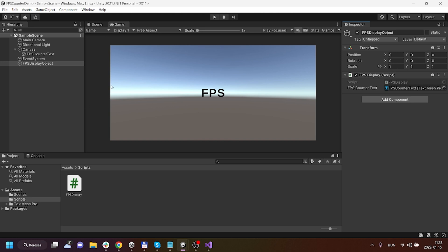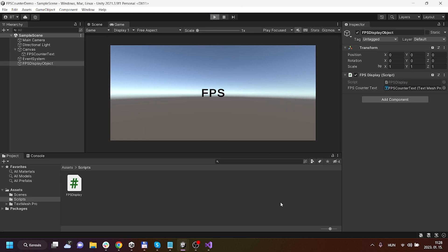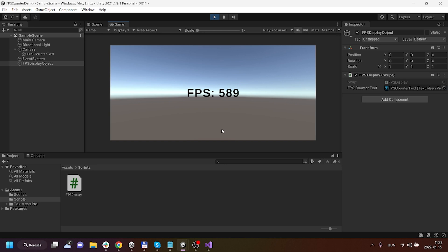Here we go, we have to assign the FPS counter text so I'm gonna just drag and drop it. If I hit play as you will see it will be working, yes.